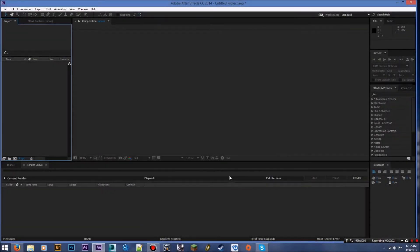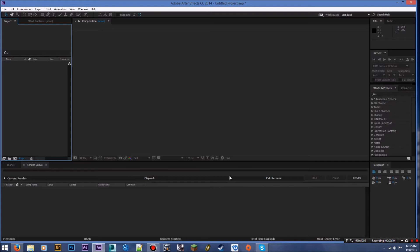Hey guys, this is Chase from TheTechUnion.com. This is the first tutorial in my beginner After Effects tutorial series. This is basically just the basics of After Effects.